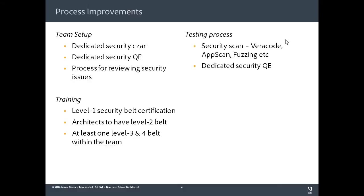We also improved the overall testing infrastructure that we have in our labs. So we had a lot of tools around security scan, Veracode, AppScan, fuzzing, etc. And I mentioned earlier, because of a dedicated security QE, we are now able to run a lot of those processes.